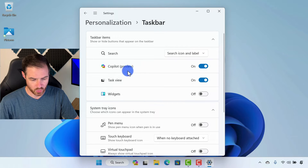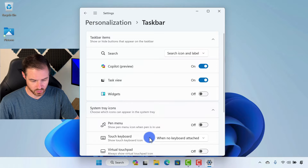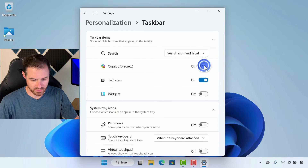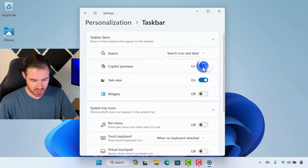Whether or not you want the Copilot preview on — Copilot is right here, and we can disable that if we're not using Copilot, but I'm going to keep that on for now.